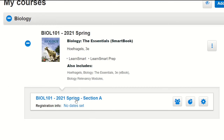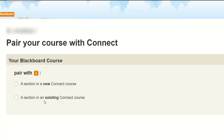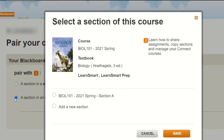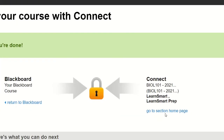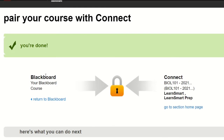I'm going to go with the second option — 'An Existing Section.' As I click that, my Connect courses list will show up, and I'll select the section I want to pair it with. In this case it's my Biology 101 Section A, and I'm going to hit Save. And we're done.